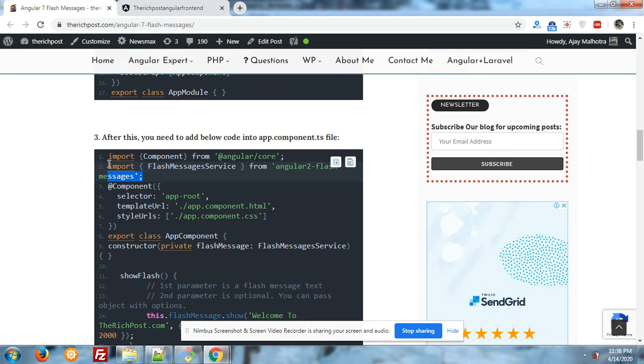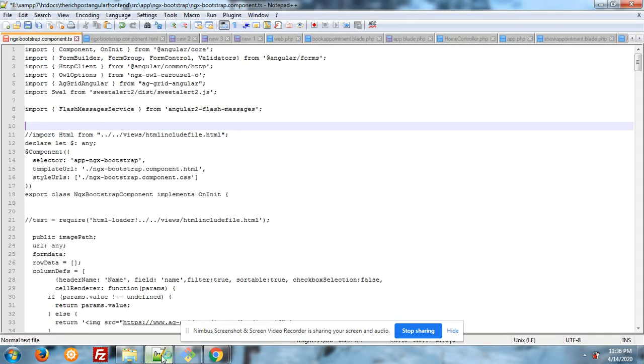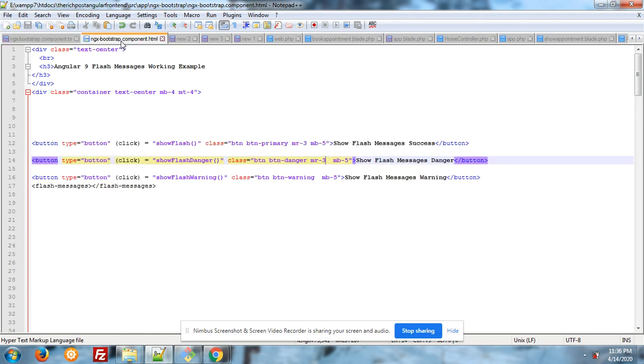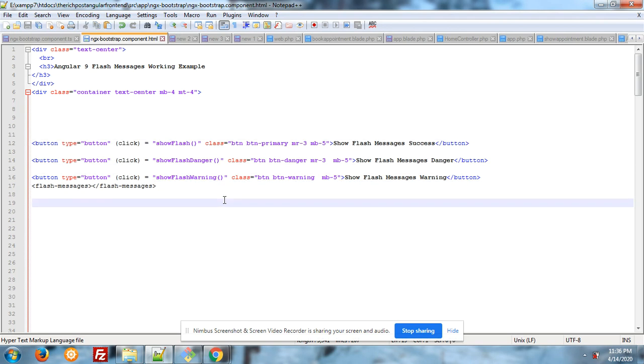Now come to our HTML section. In HTML section as I have done this there are three buttons and Flash Messages start and end element. Don't worry I will share the code post link into the video description so you can easily get from there. You can see the three buttons with click function.